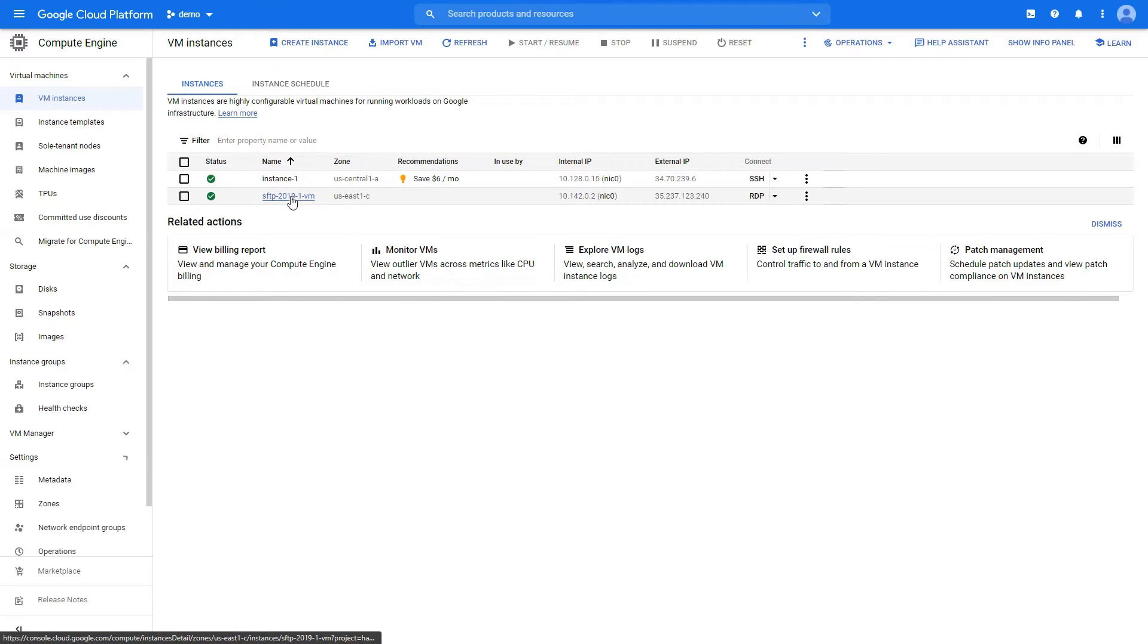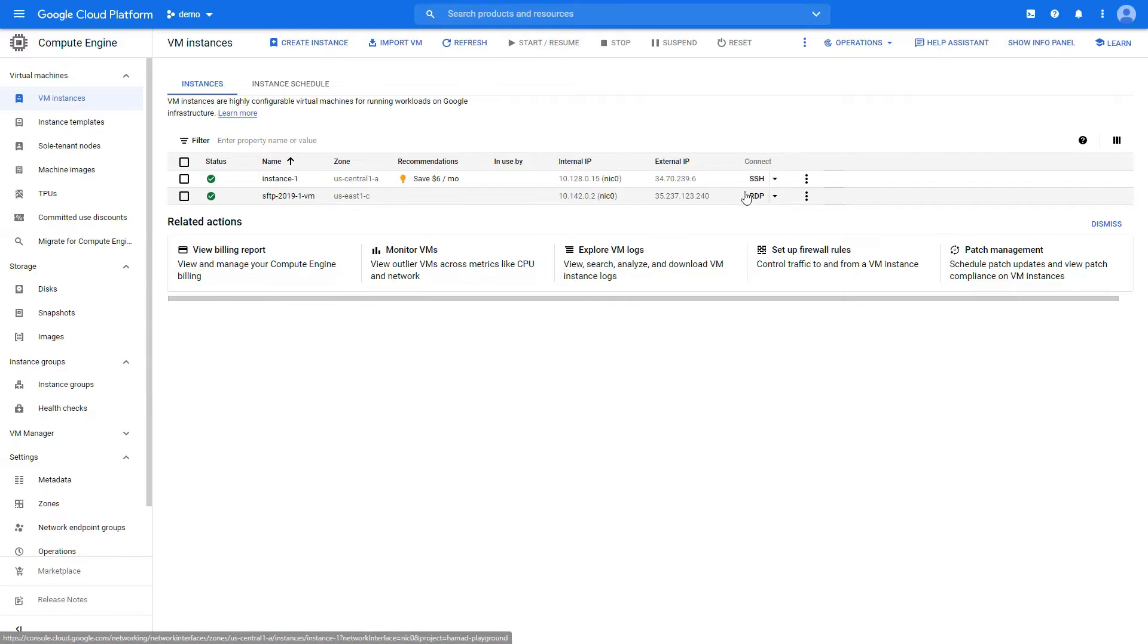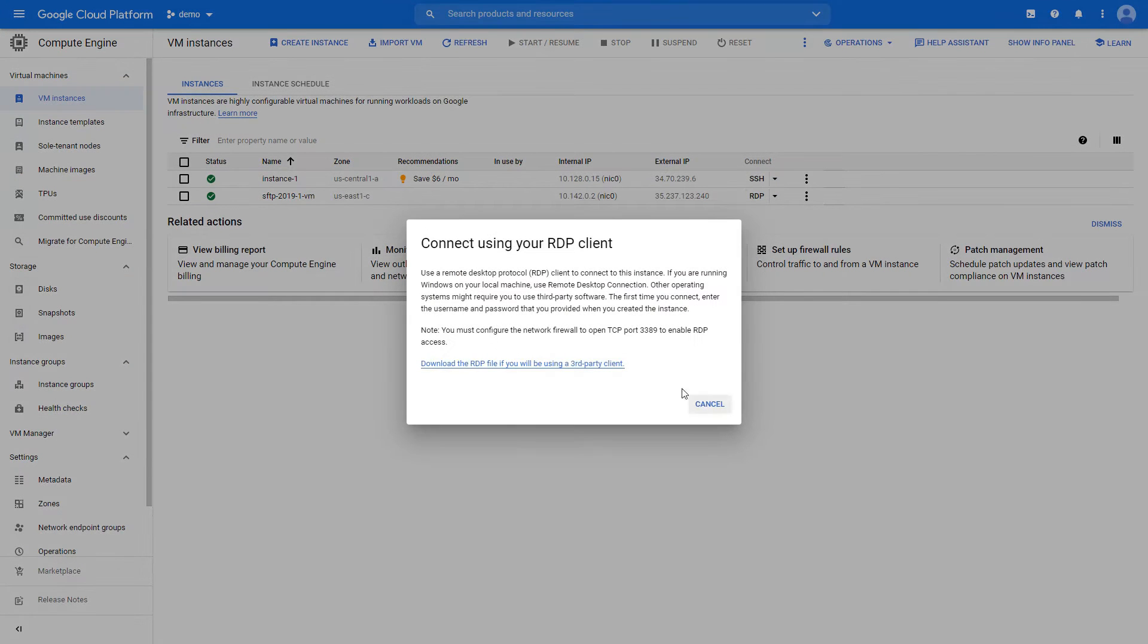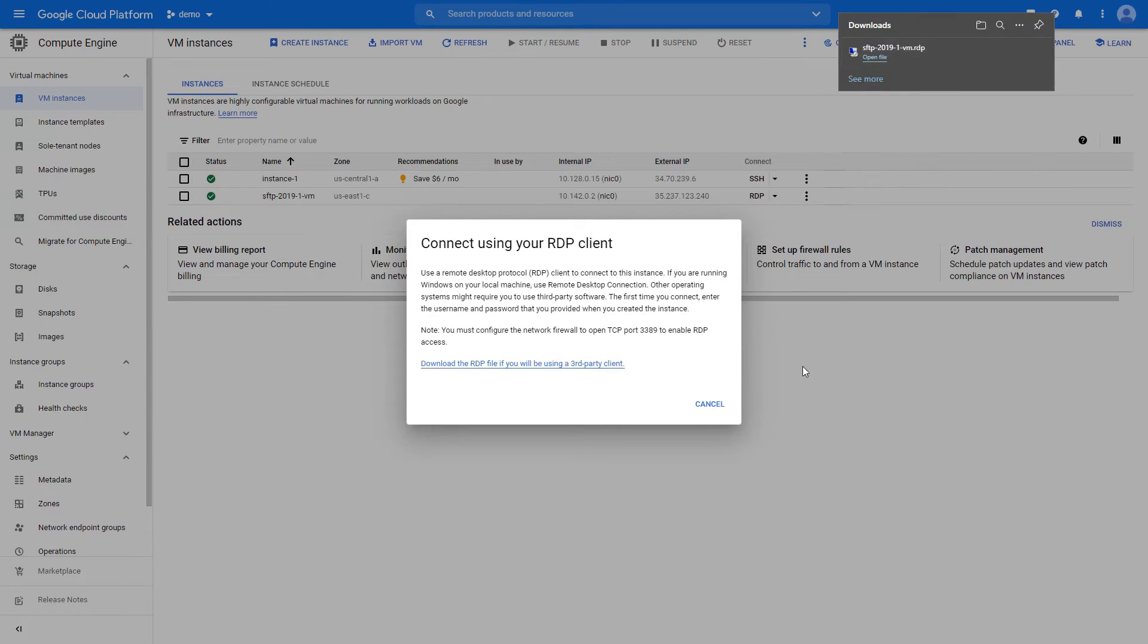This is the one that we just created. We're going to connect with RDP, download RDP file, and it's done.